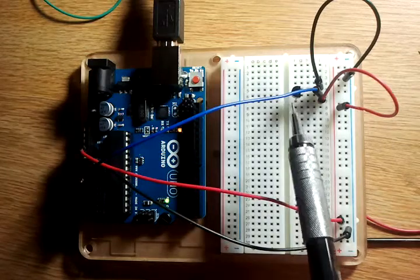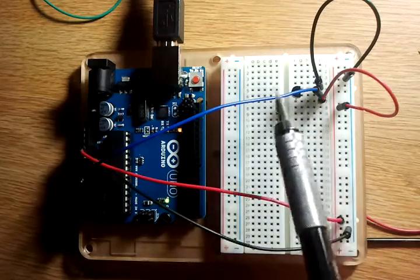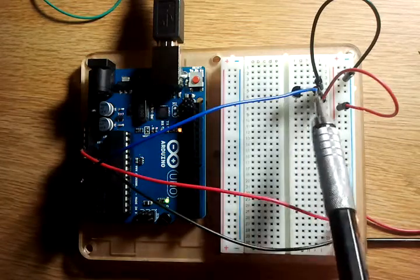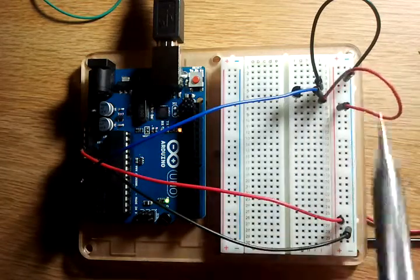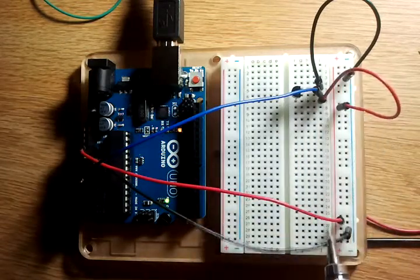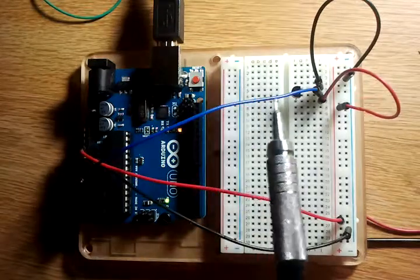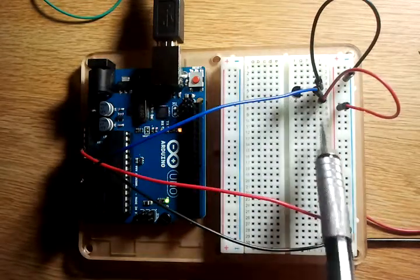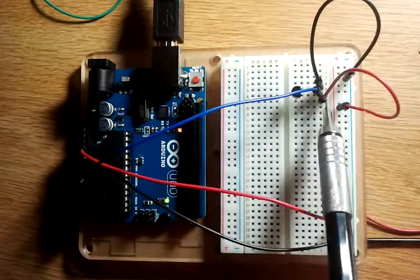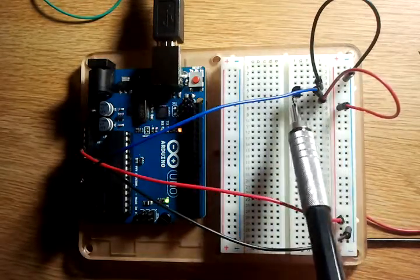And then the ground from the temperature sensor goes to the breadboard and over through the ground into the Arduino board. And then this is where it gets its power.